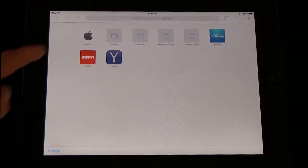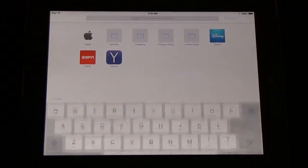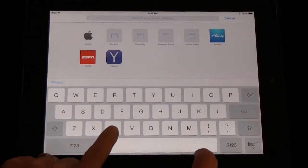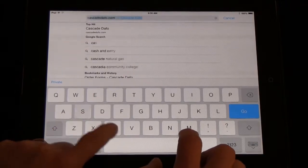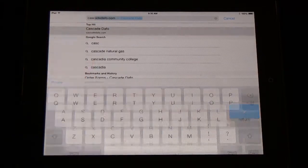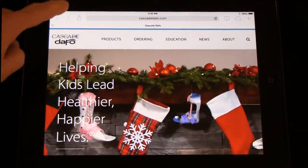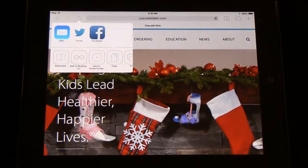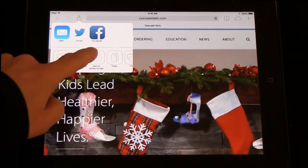Open Safari and navigate to the Cascade DAFO website. You can add our website to your home screen as a shortcut if you like.